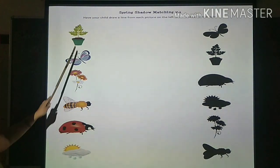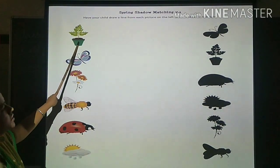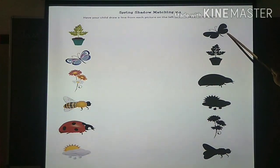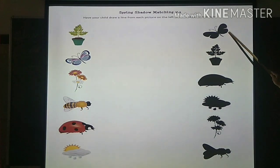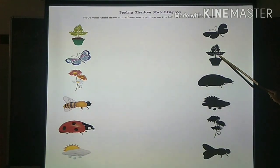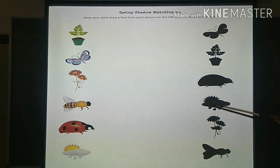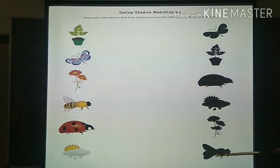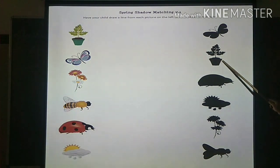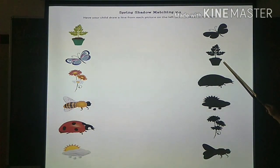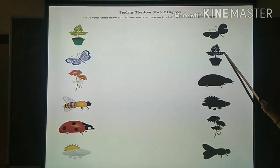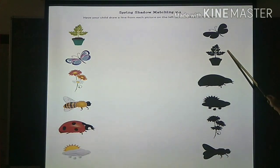Are you all ready? So this is the pot. Can you see the shadow of the pot here? Can you identify the shadow of the pot? This is the pot. Observe correctly. So this is the shadow of the pot.